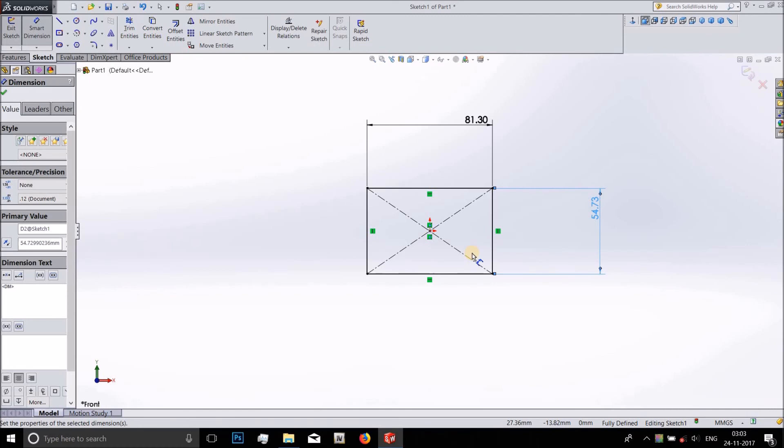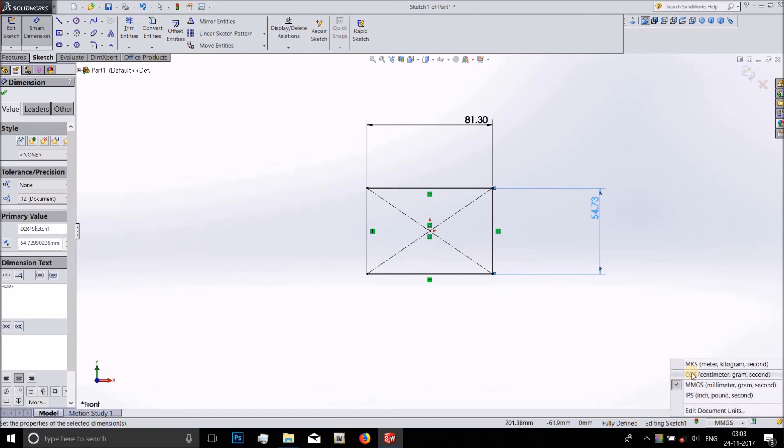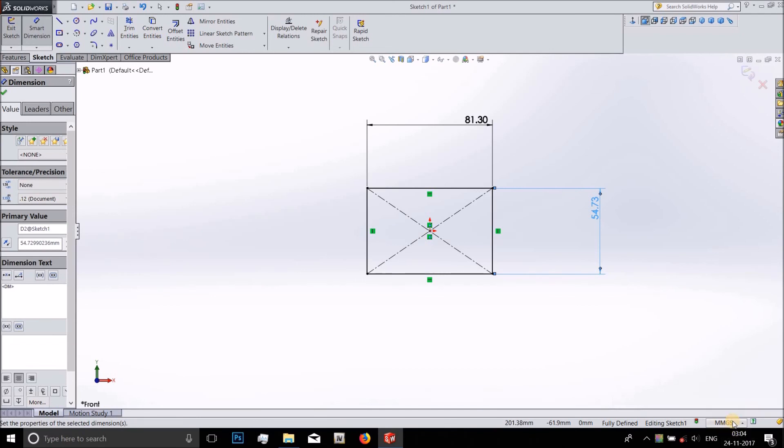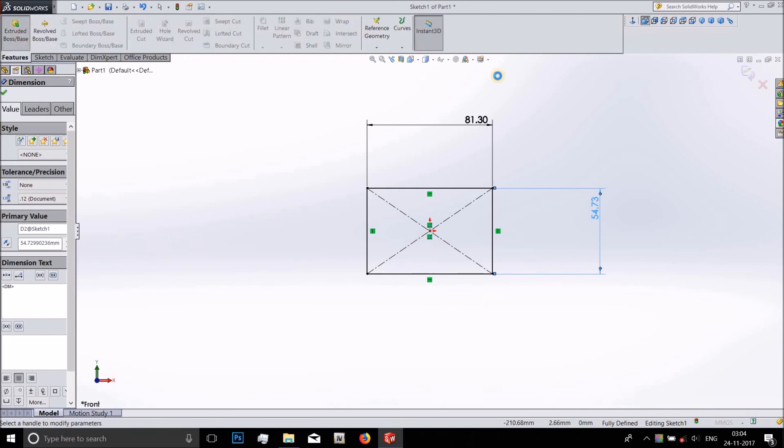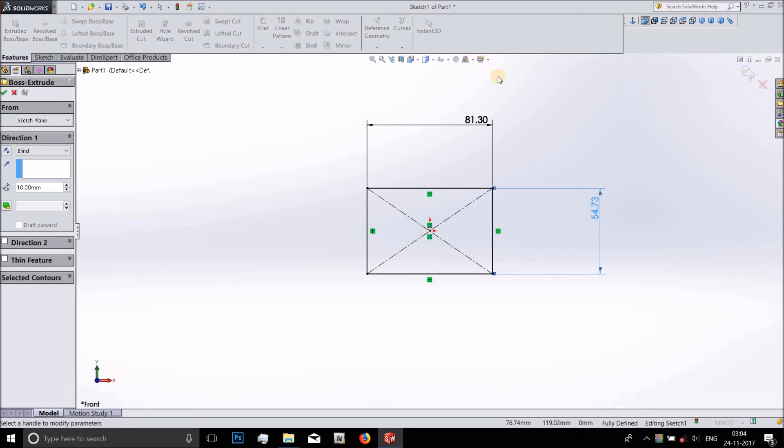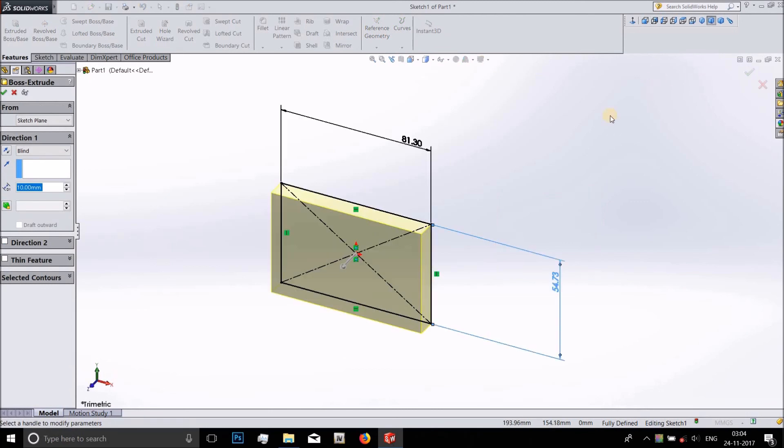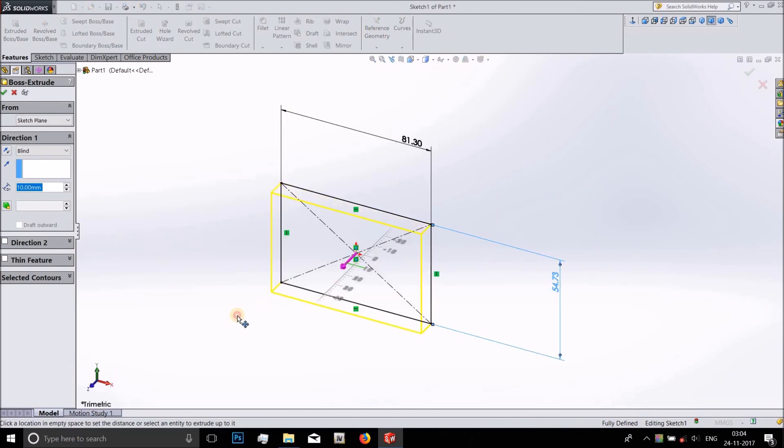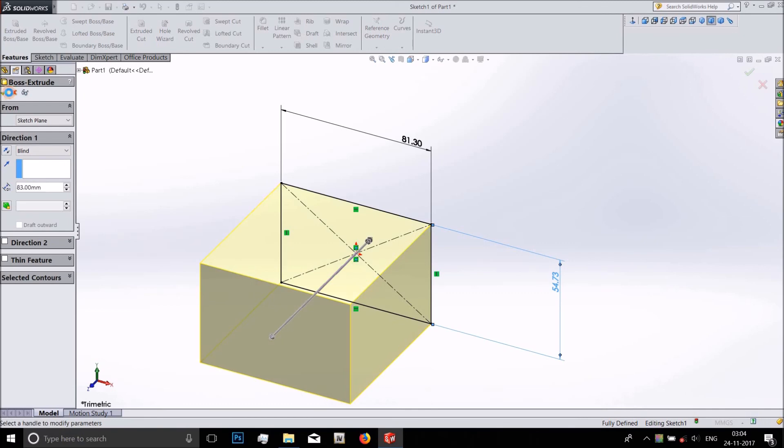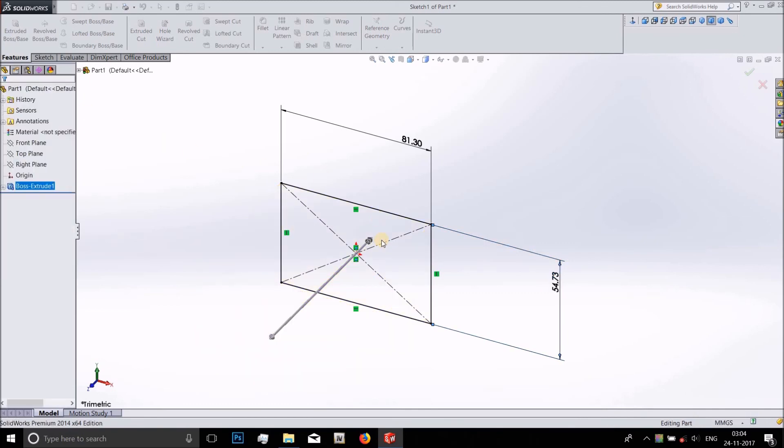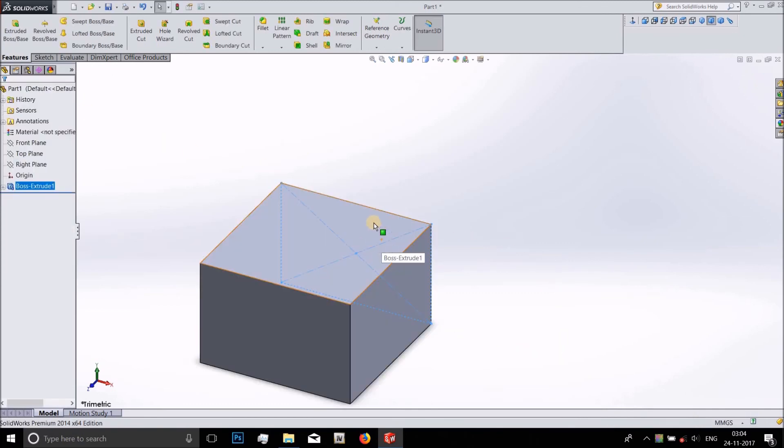And one more thing is that if you are installing it for the first time on your PC then it'll ask you the metric system it needs to use. It'll ask you if you want to use the IPS system, MMGS, CGS, or MK system. I have chosen the MMGS system, that is millimeter grams and second system. It'll ask you when you start SolidWorks for the first time. Since this is my second time it hasn't asked. Extrude power space. Yeah guys, this is how you install SolidWorks 2014 on your PC.